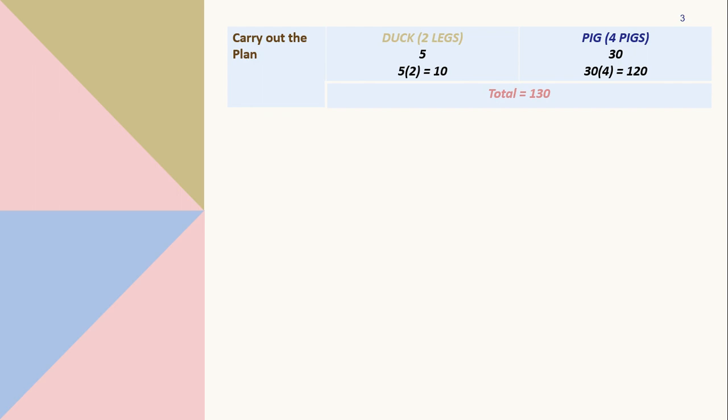To determine if it equals 98 or not, for the first try, multiply 5 and 2 which equals 10 and 30 times 4 which equals 120. When we add 120 and 10, the total is 130 and we can see that it's not exactly 98. So we need to try another set of numbers.